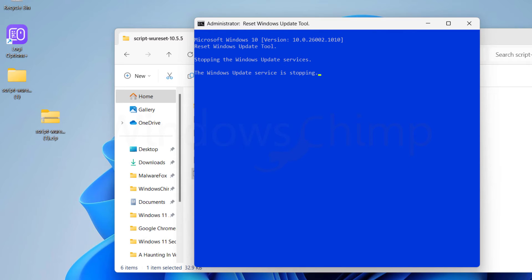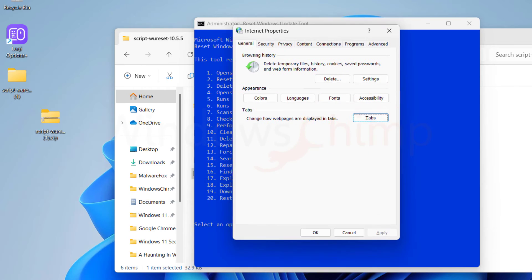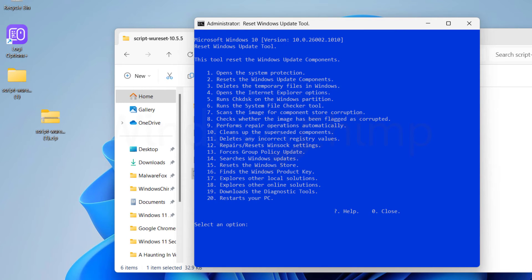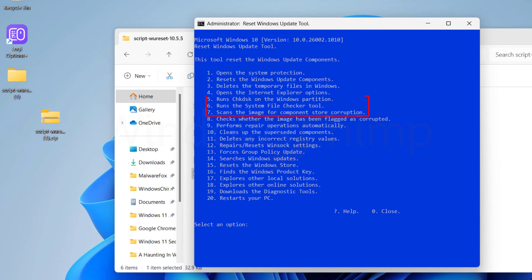The second command resets the Windows Update components. The third one deletes temporary files in Windows. The fourth command opens the Internet Explorer options, which you don't need in this case. The fifth command runs the Check Disk Utility, and the sixth runs the System File Checker. The seventh command runs the DISM tool. These commands check your disk, system files, and system image for errors and fix them. The eighth command checks if the image has been flagged as corrupted. The ninth command performs repair operations automatically. The tenth command cleans up superseded components.